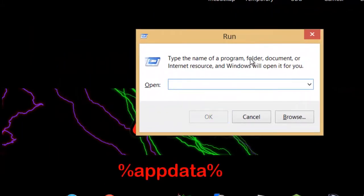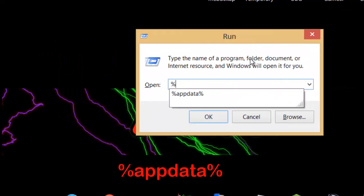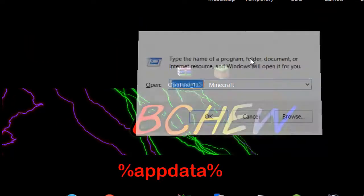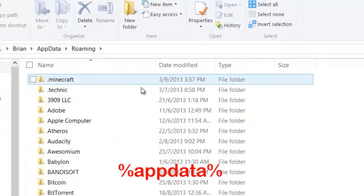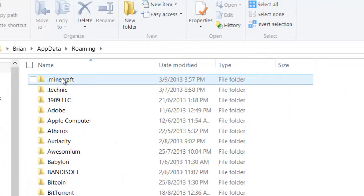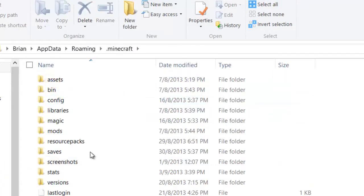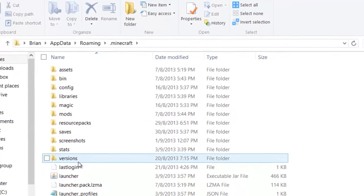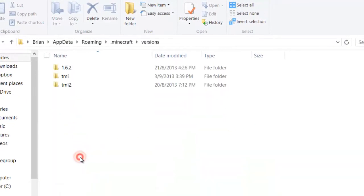What you're going to do is type percent app data percent and then first one will be .minecraft or the last one, doesn't matter, just find .minecraft and then what you're going to find next is versions.